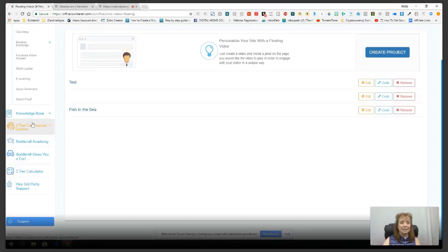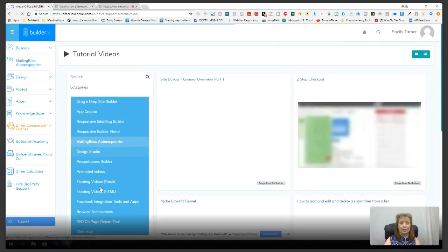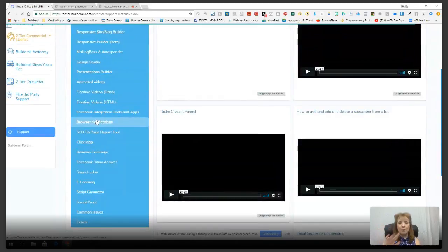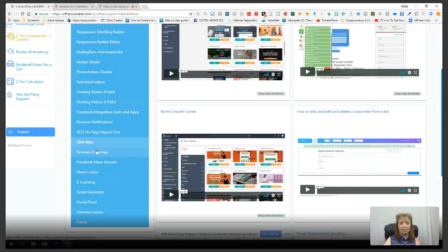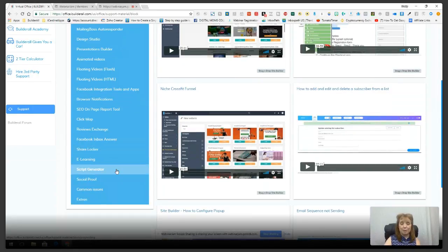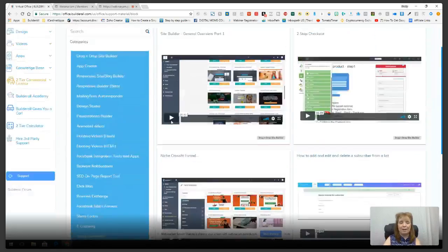The Knowledge Base has tutorial videos organized by category — floating video, script generator, and all others. They're well organized so you can click any category and see all the training videos for that specific item. The Script Generator is so good I could spend a whole training just on it, so if you want to learn about it before I do that training, check it out in the knowledge base.